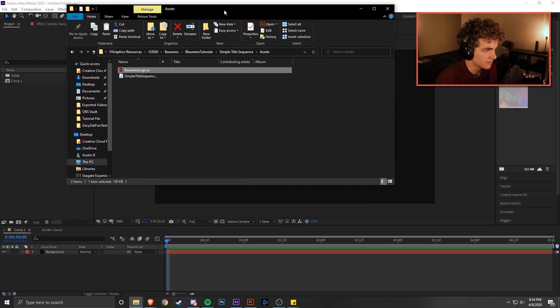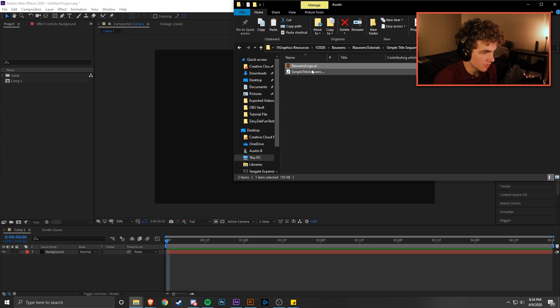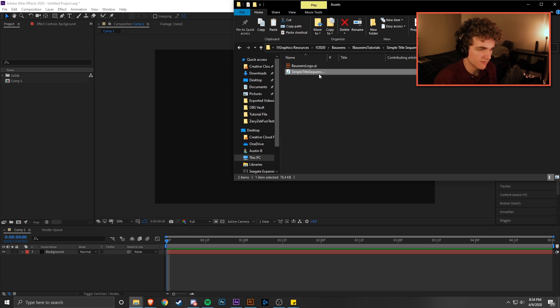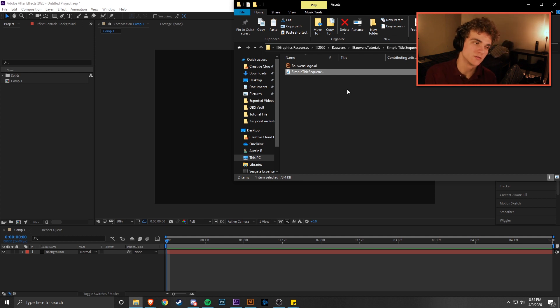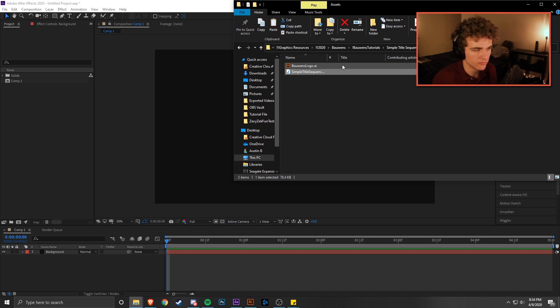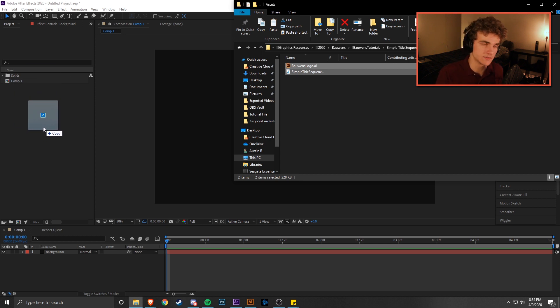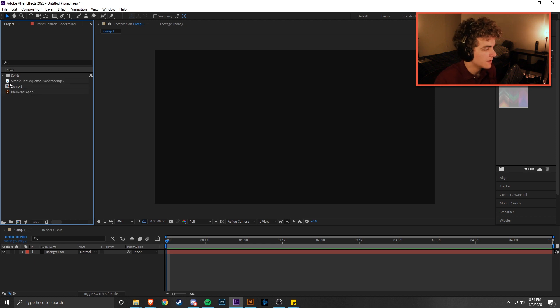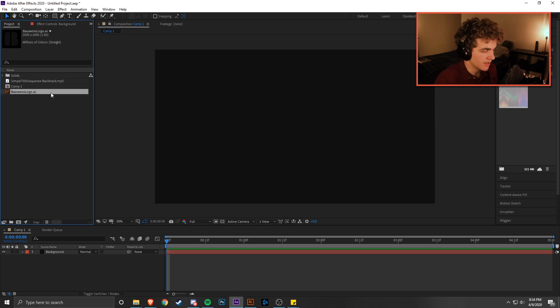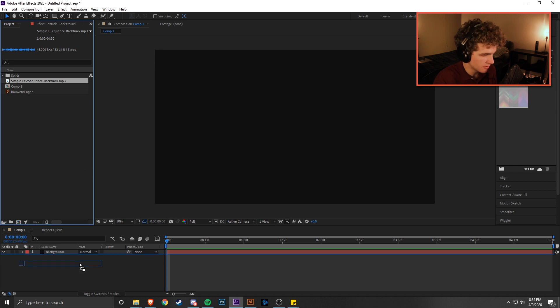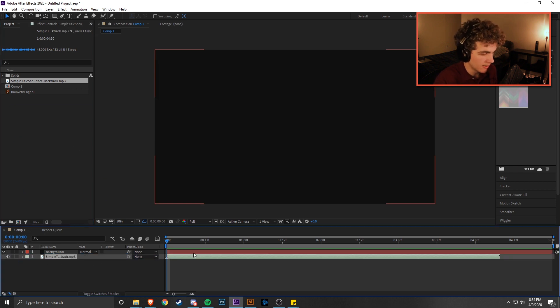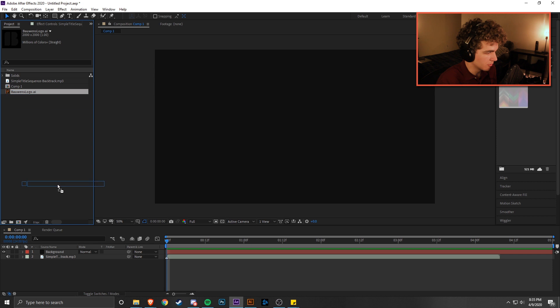Now that we have our background set, it's time to import our assets. Grab that Assets folder you opened earlier. We're going to take both assets — the audio track I already edited down for you for this tutorial, and whatever logo you have. Click one, hold Ctrl and click the other to select both, then drag them into the Project panel. Now we have the simple title sequence backtrack and our logo. Drag the backtrack down to the layers panel.